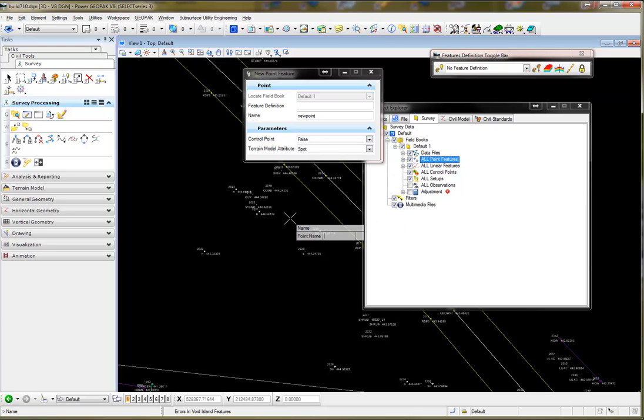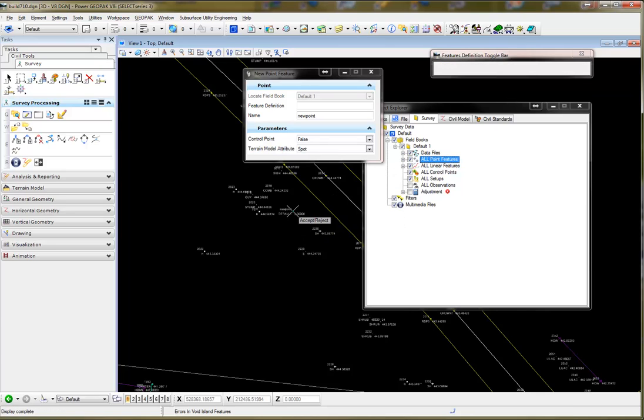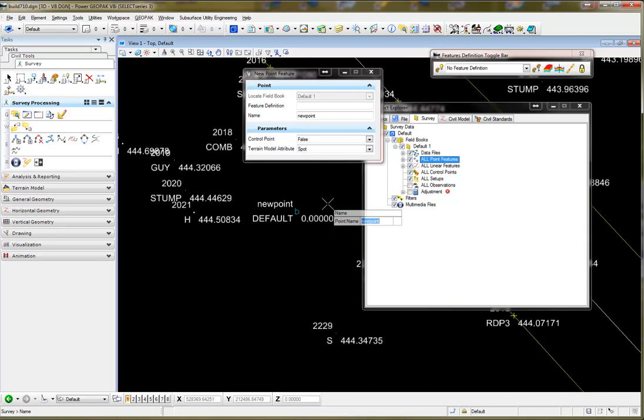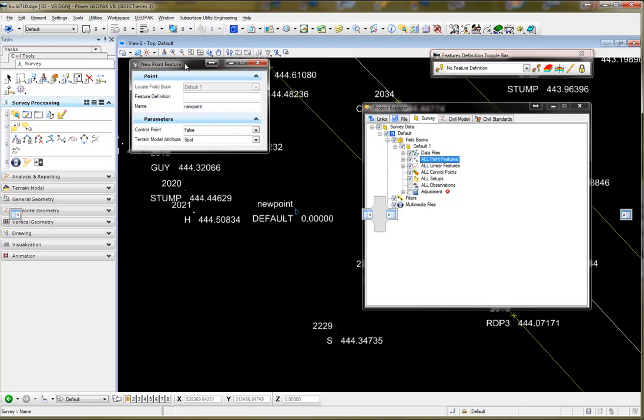I'm going to accept that, and it's going to put the point where I click the data point. Now, here's the point.